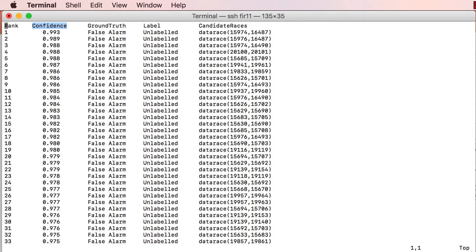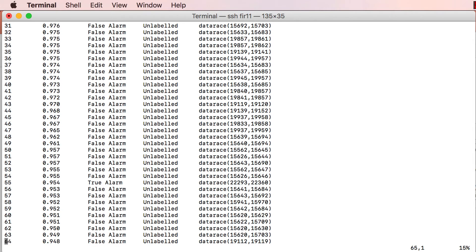This confidence score is a real valued number between 0 and 1. The higher the score, the higher the belief that the alarm corresponds to a real bug. Bingo ranks the alarms in decreasing order of their confidence scores.